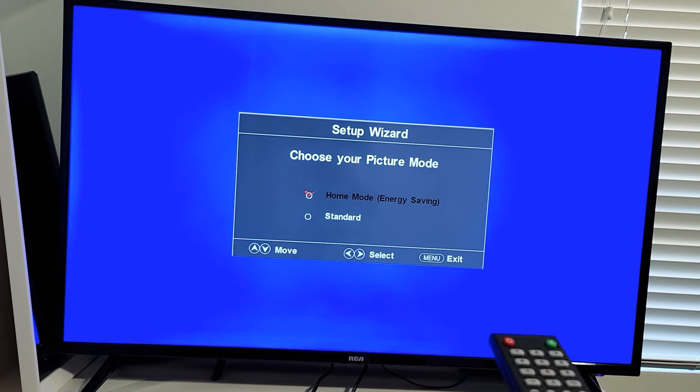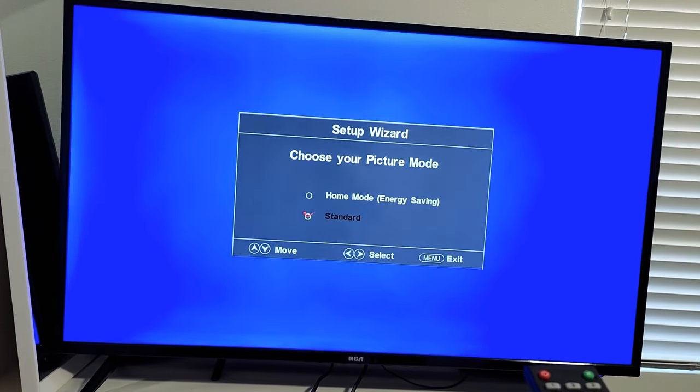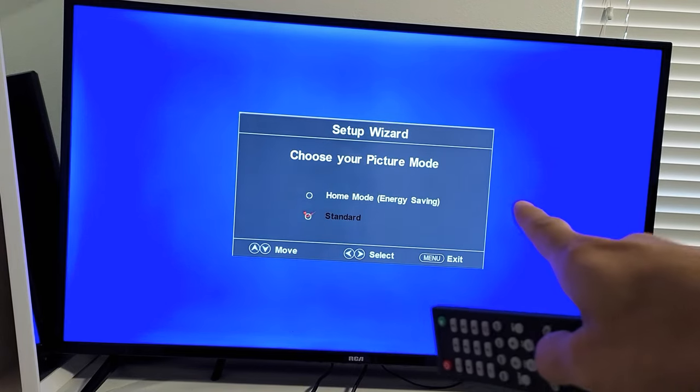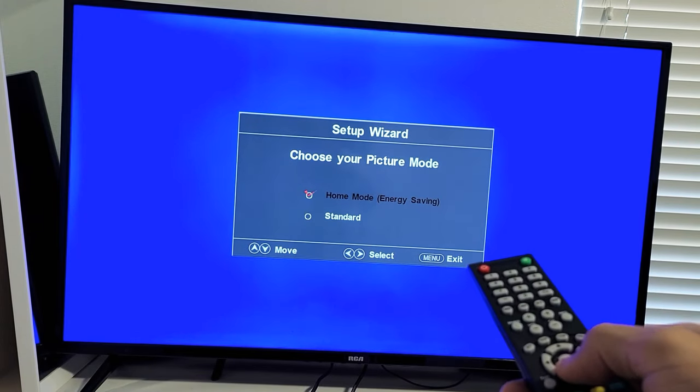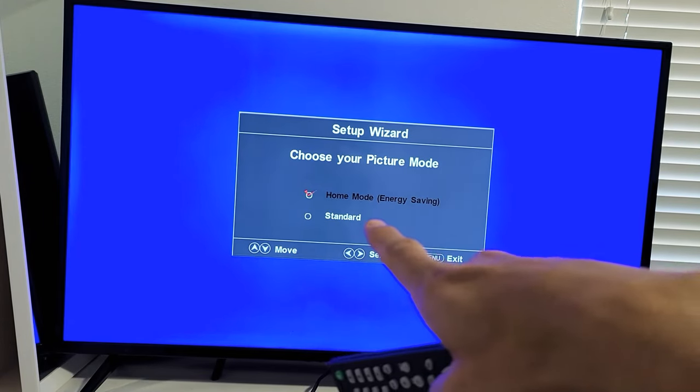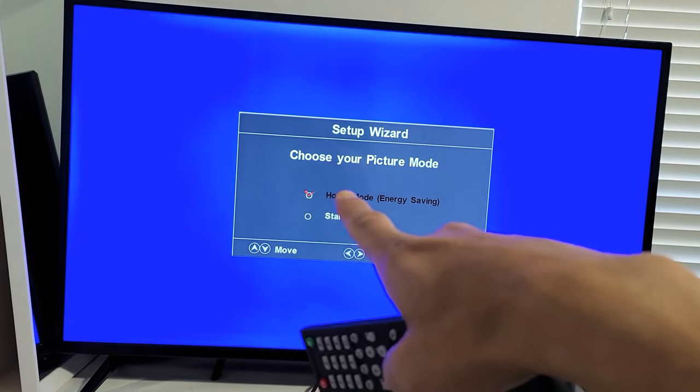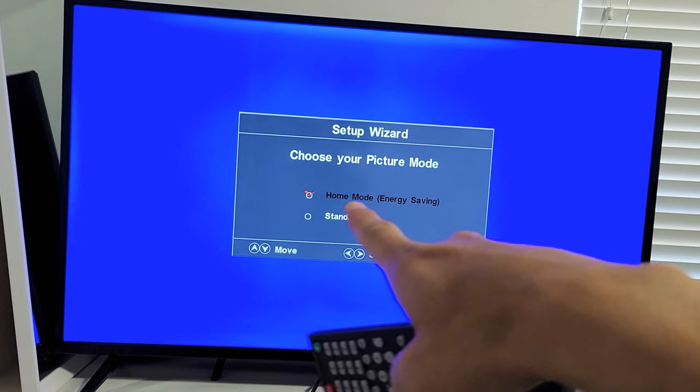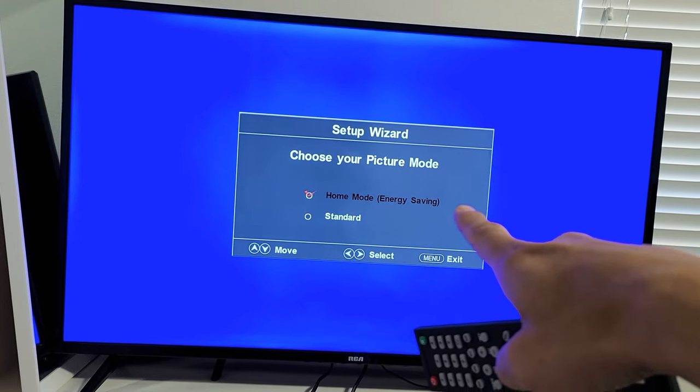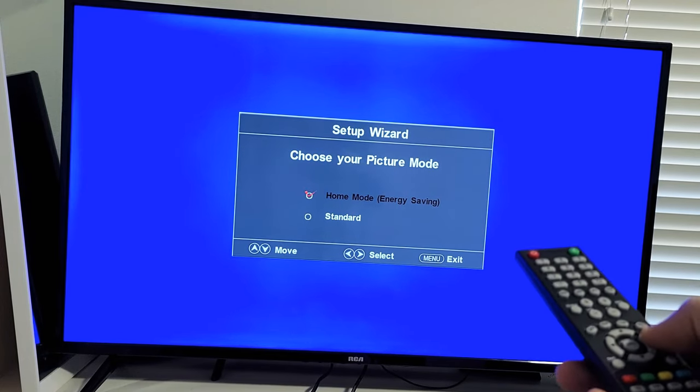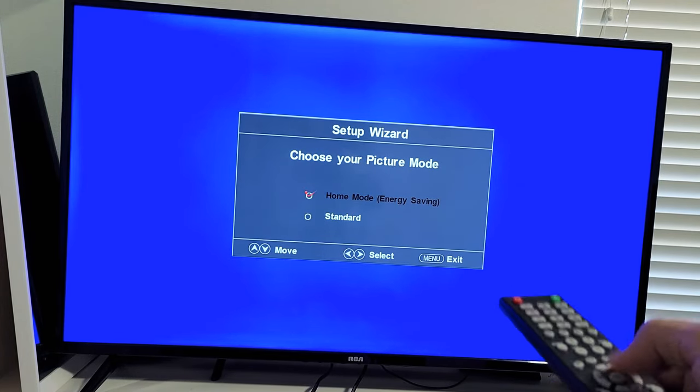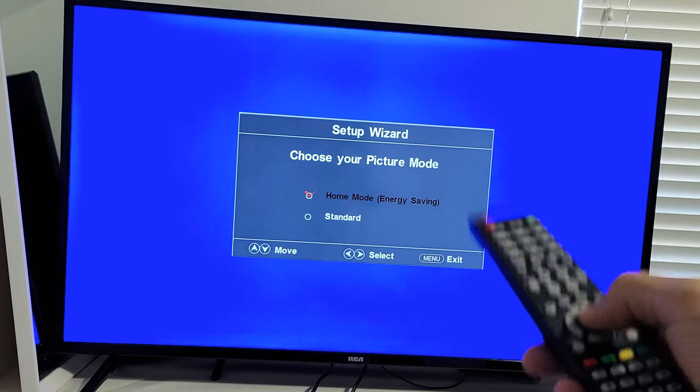You can go with Standard or Home Mode. I would suggest Home Mode Energy Saving. So what we want to do is just make sure the check mark, you see that red check mark? So now it's on Home Mode. I'm going to click on Enter on the remote.